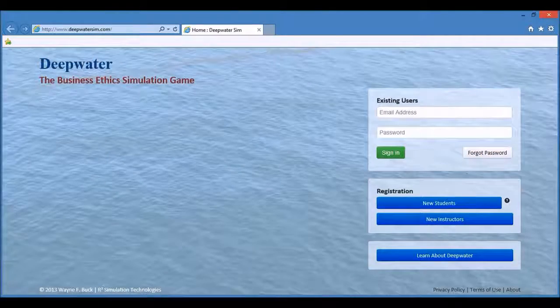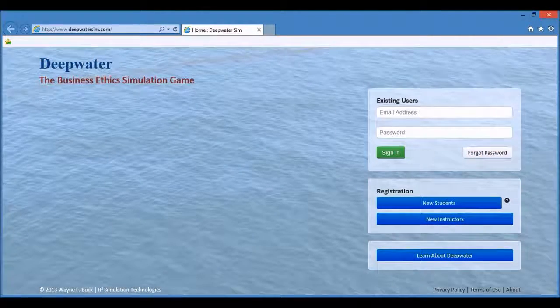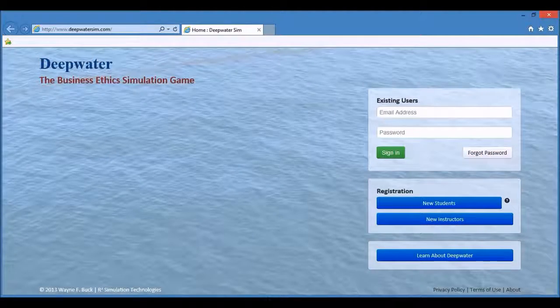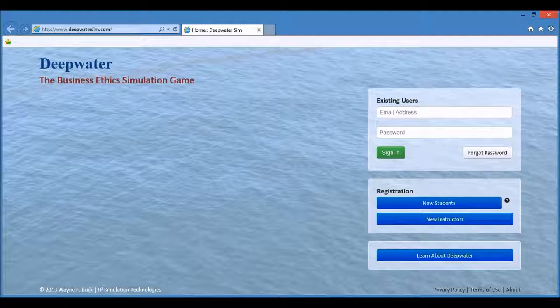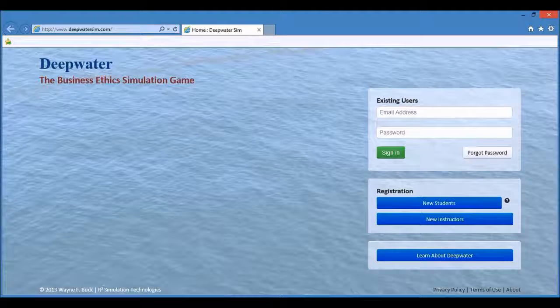Hello, this is a Deepwater help video. In this video you will learn how to register as a new student.